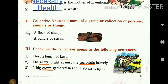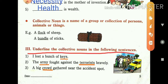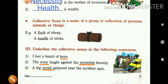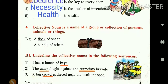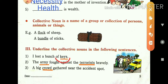Now let us look at the third exercise: underline the collective noun in the following sentences. I have solved three sentences for you. First: 'I lost a bunch of keys.' In that sentence, keys is a collective noun because more than one key together is called keys — it is a collection of keys.